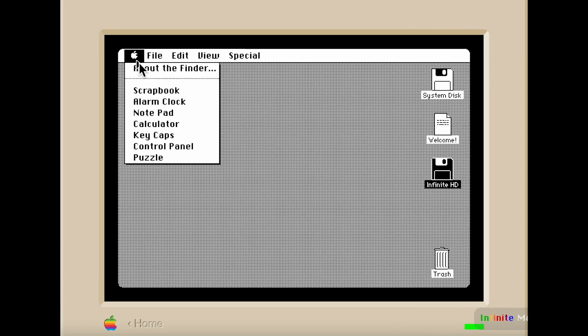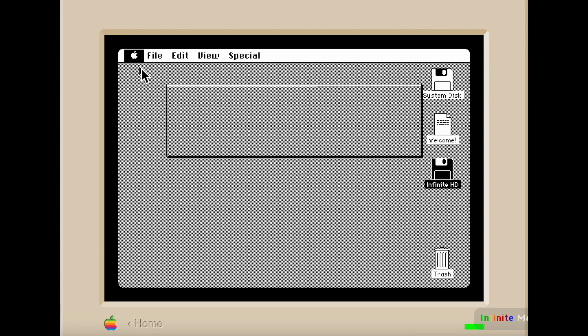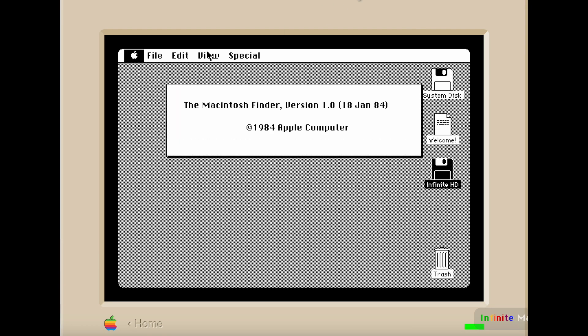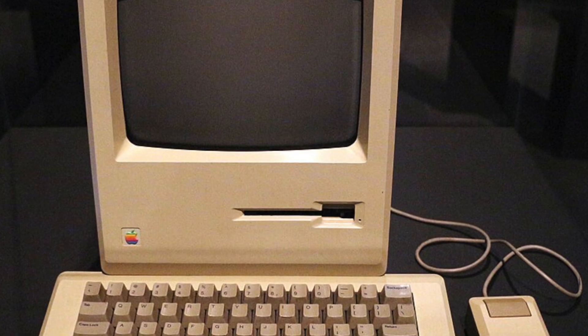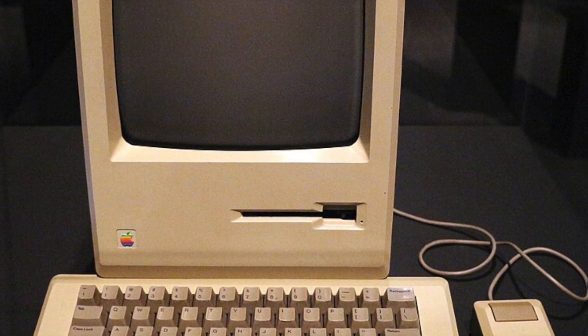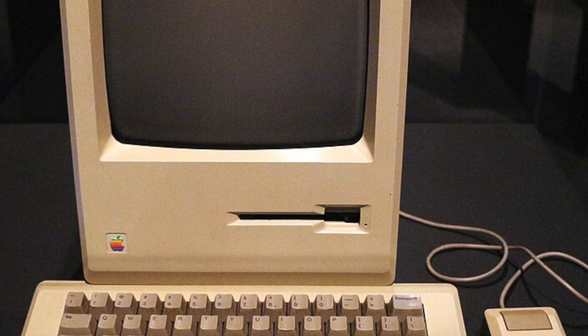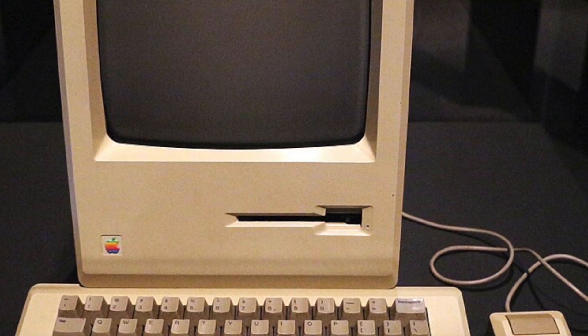Why does it look like I'm double-clicking on the buttons when I'm actually not double-clicking? The original Macintosh had a speaker, but it only played one sound — and here's the sound that it played.